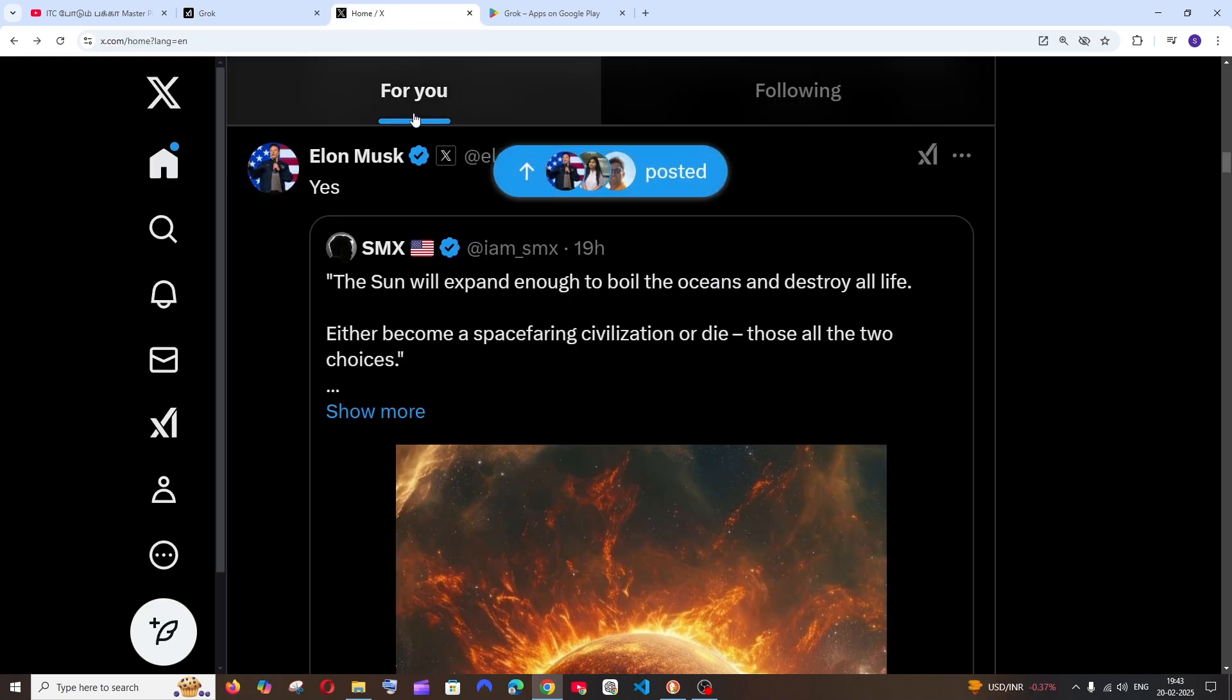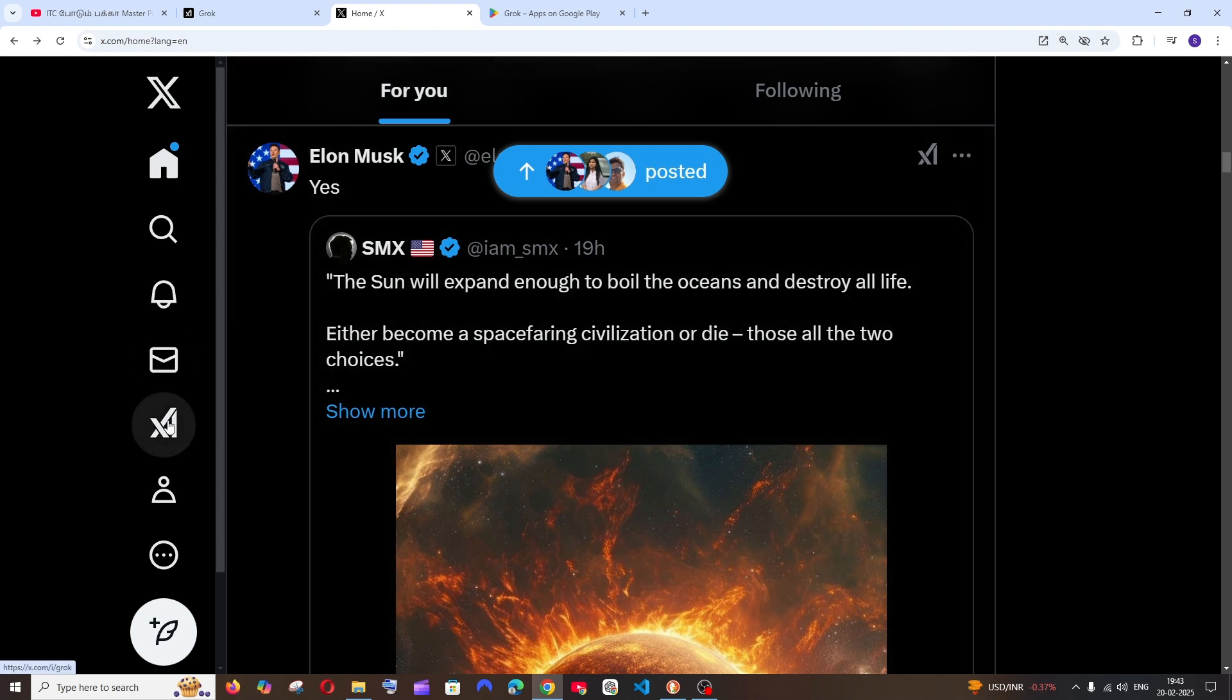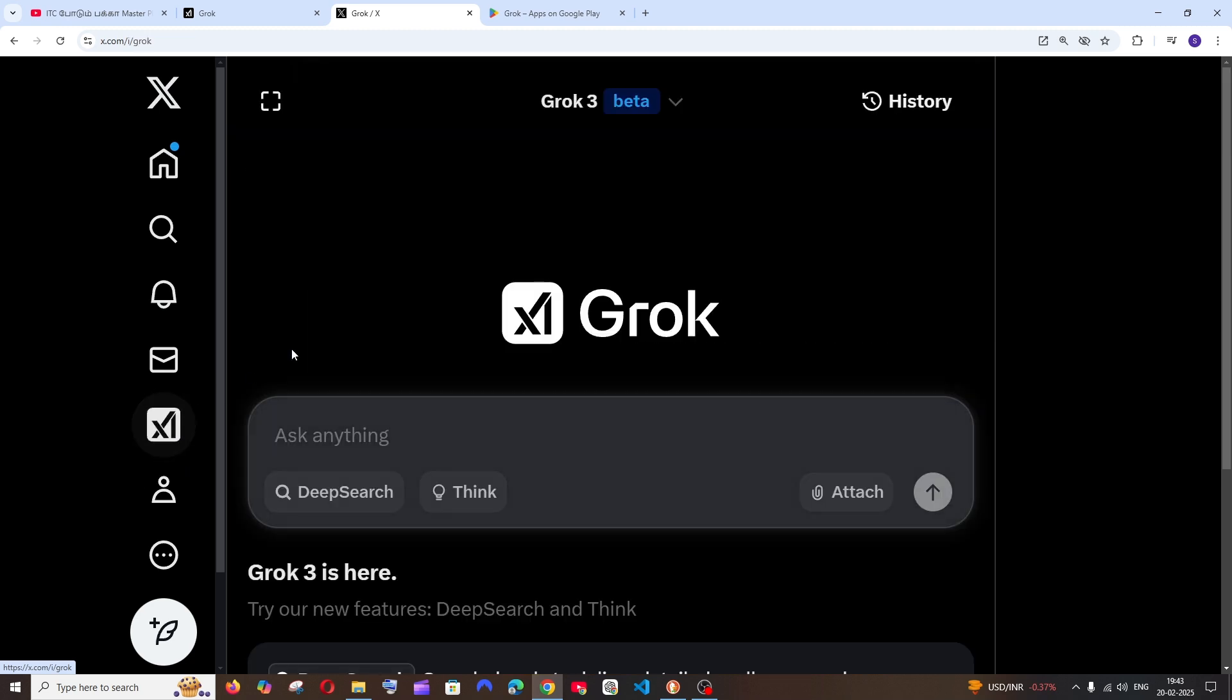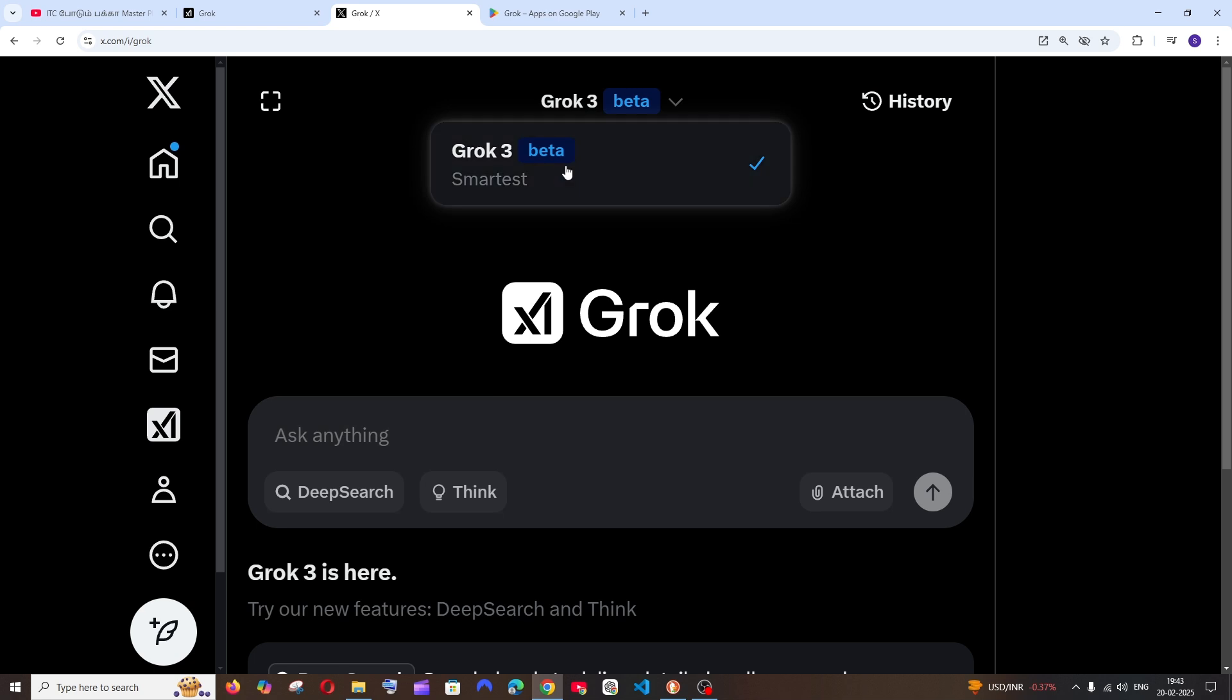The second way is by using Twitter's app or website. Here you'll have the Grok AI chat feature. If you select that, before it was Grok 2 but now it's Grok 3.